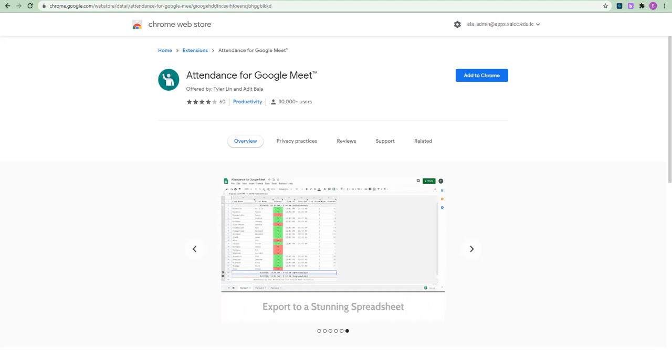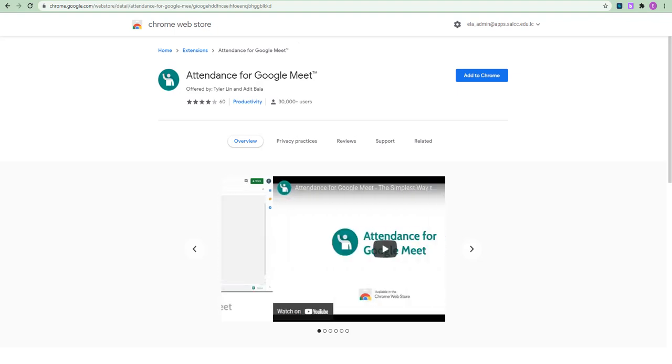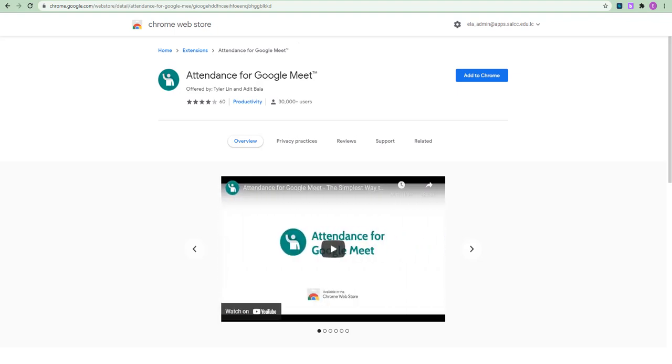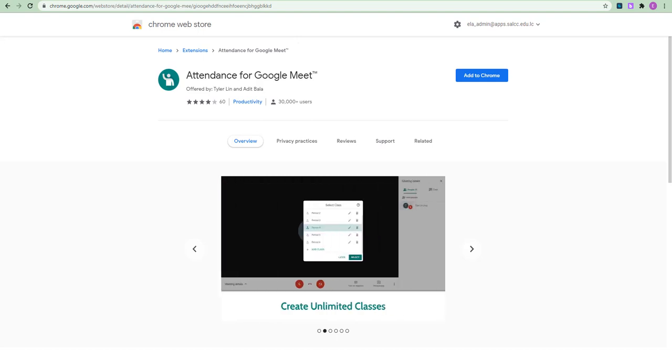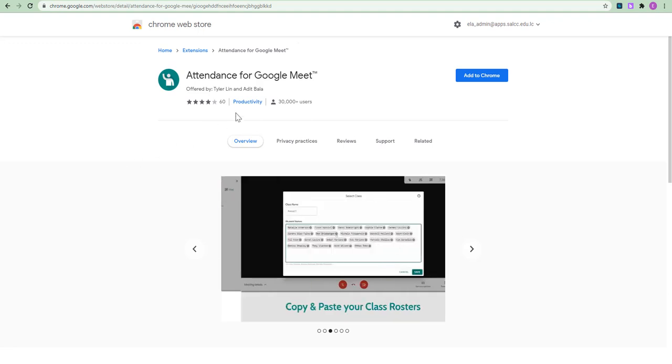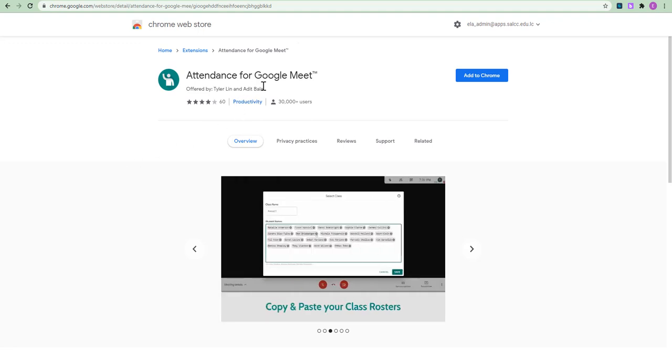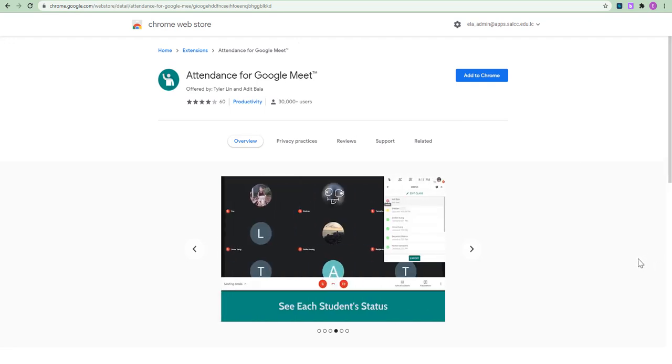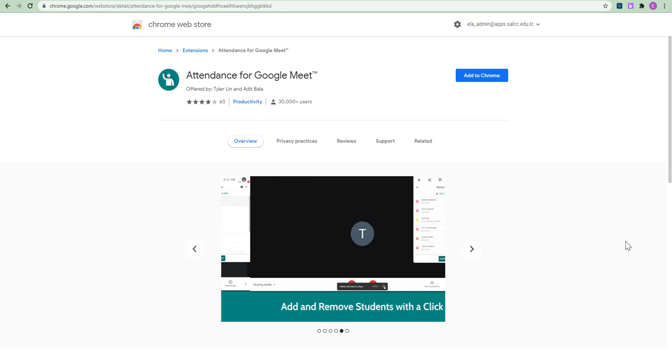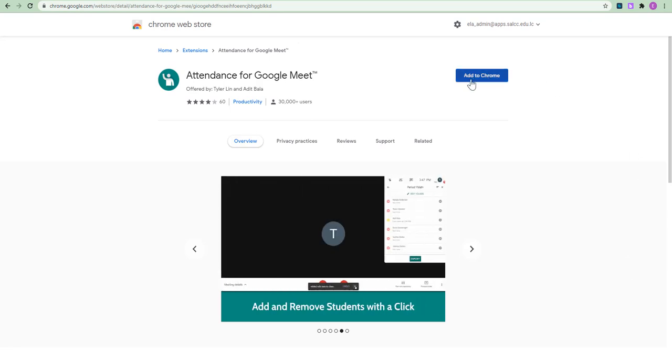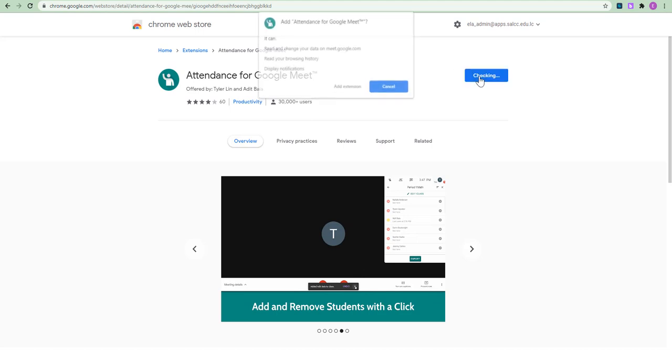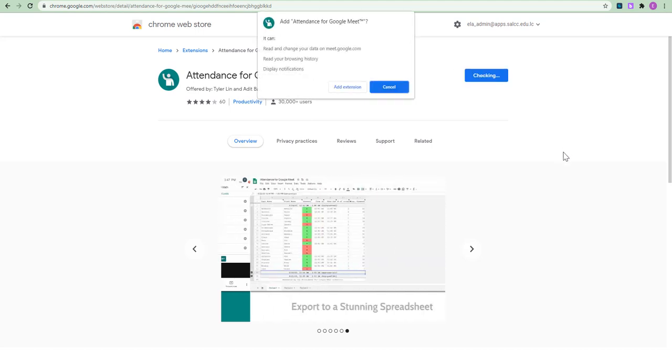Now, we are not going to search for those extensions because there are so many extensions out there. So, you might find ten attendance for Google Meet which all are quite different. So, I want you to pay close attention to the links that we place in the description. So, here I have on this screen actually the extension that we are looking for. It is called Attendance for Google Meet. Now, how do you add this extension to your Google Chrome? It is extremely simple. All you need to do is maneuver to this button here, Add to Chrome. Click Add to Chrome.